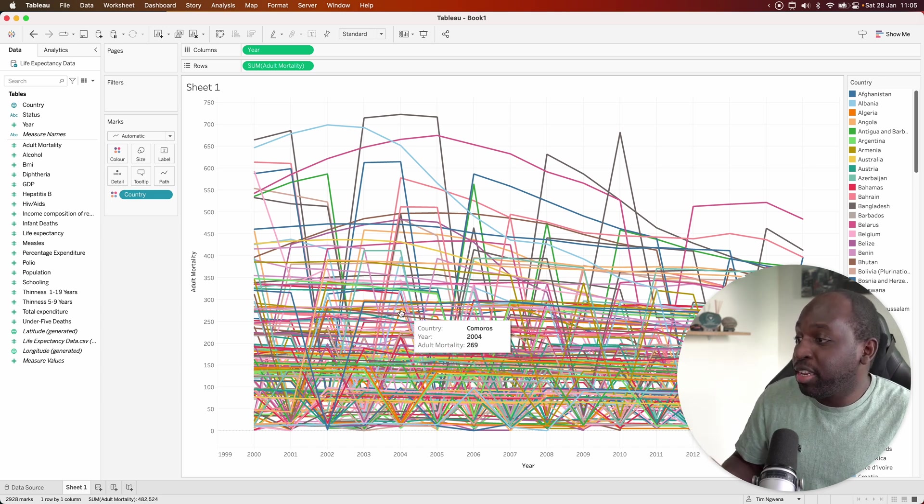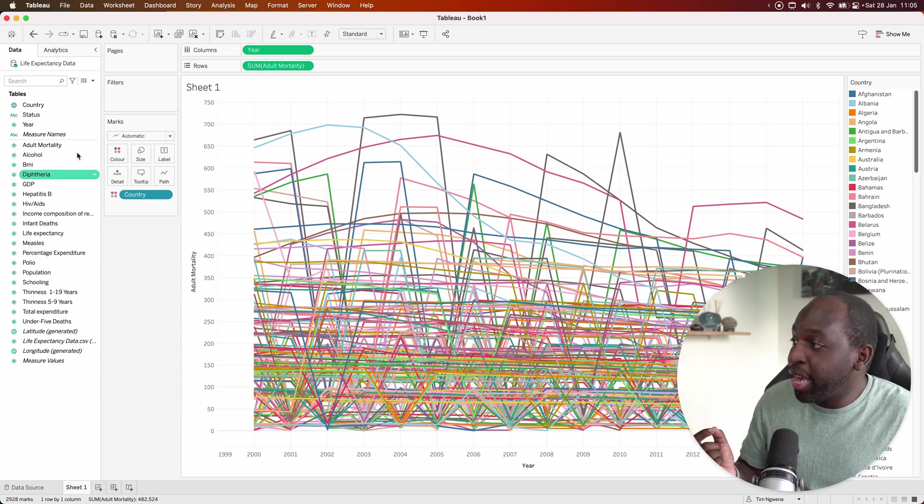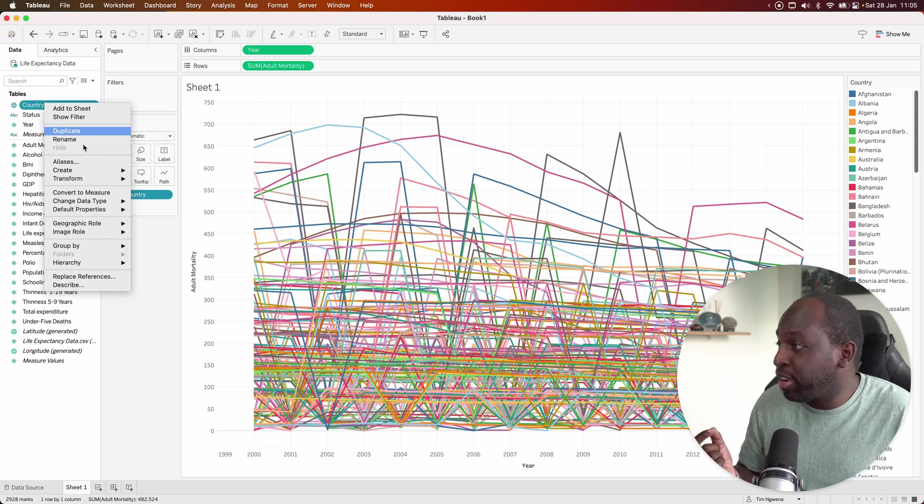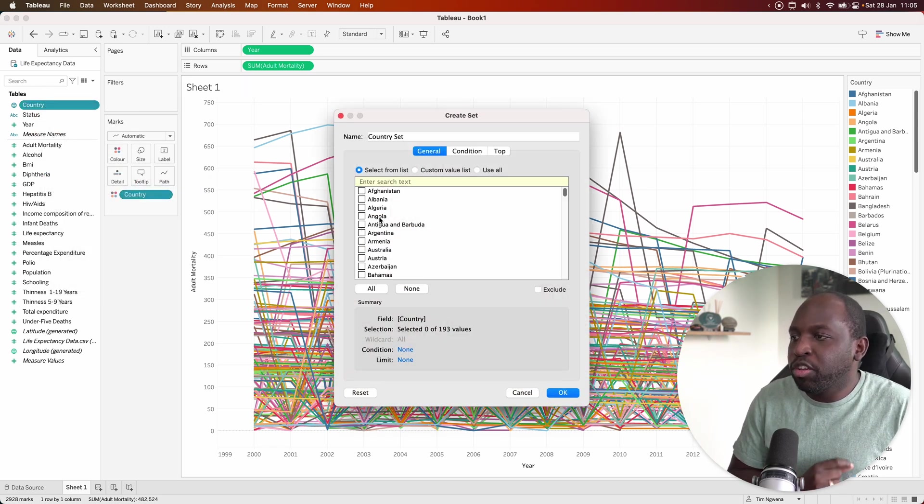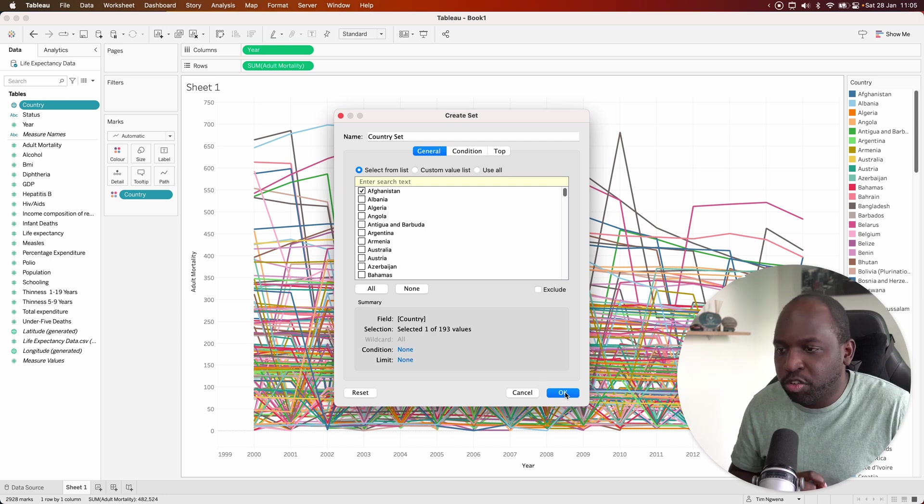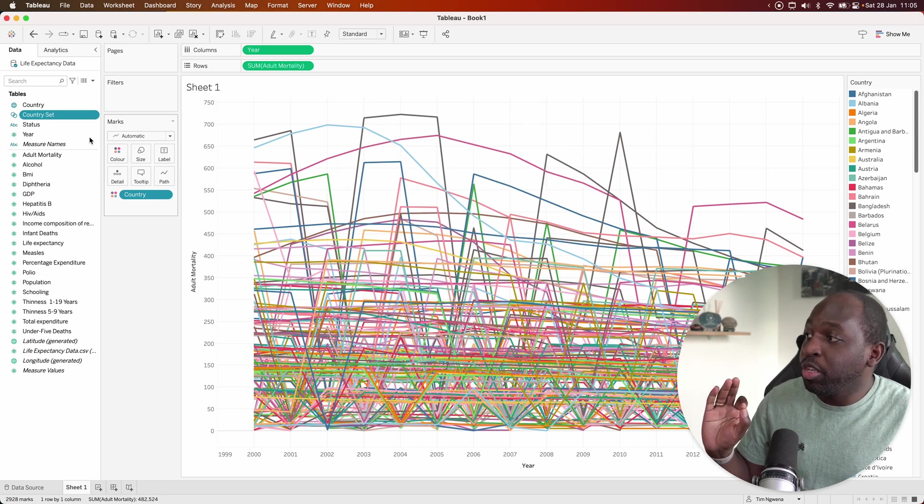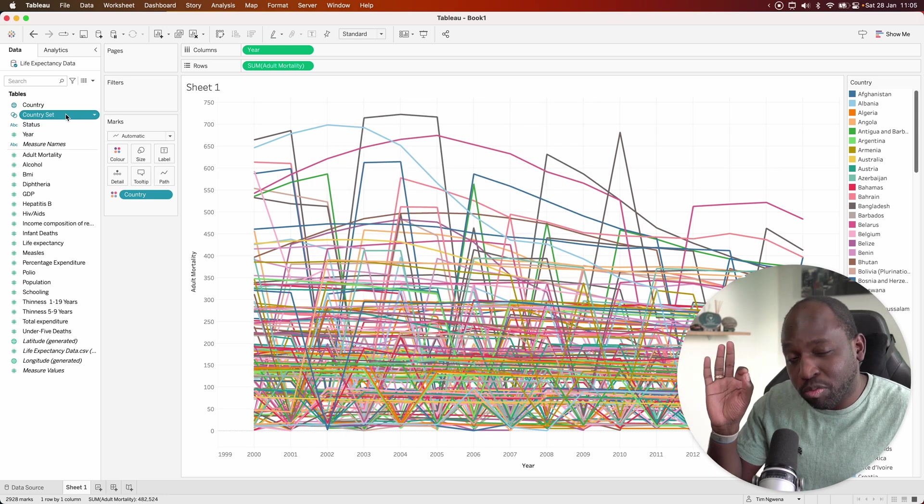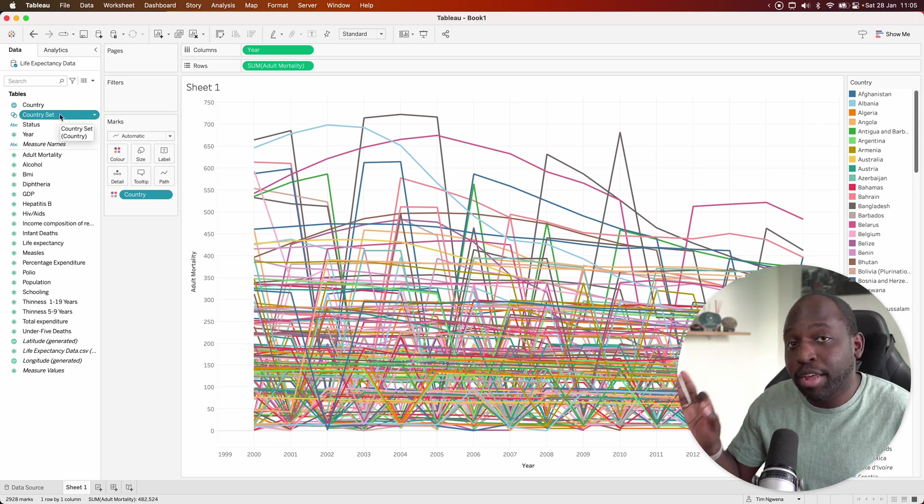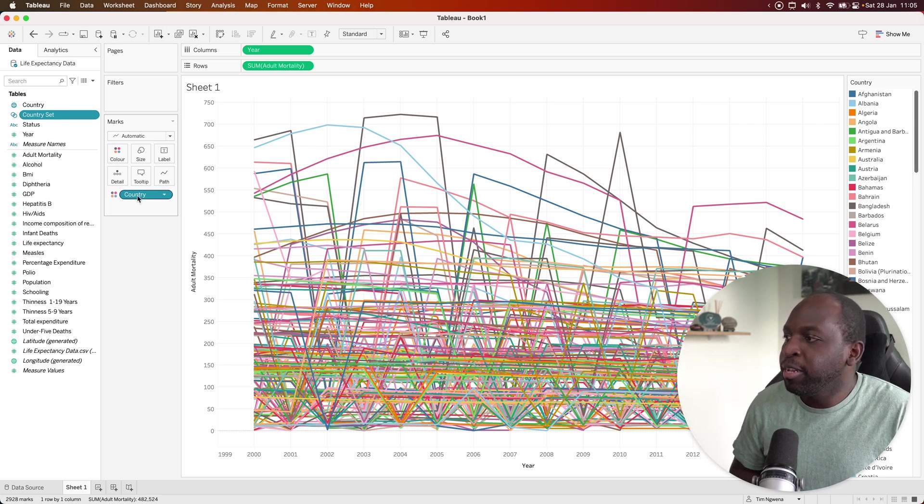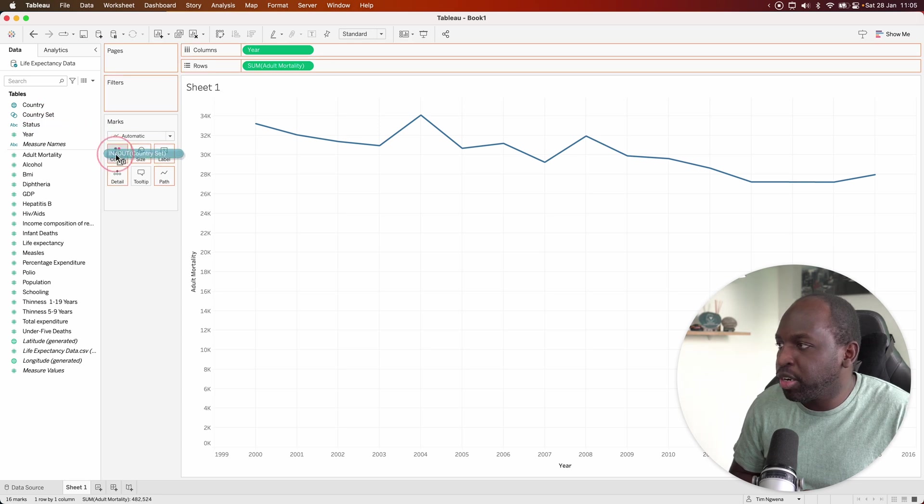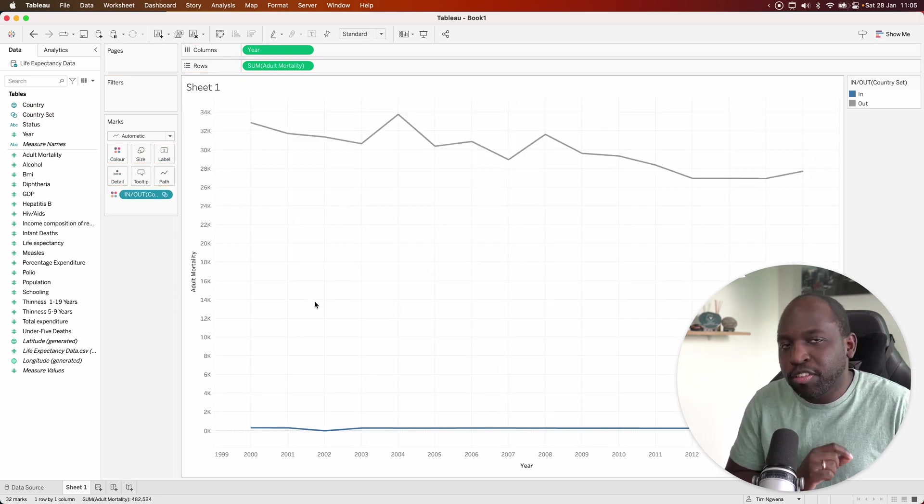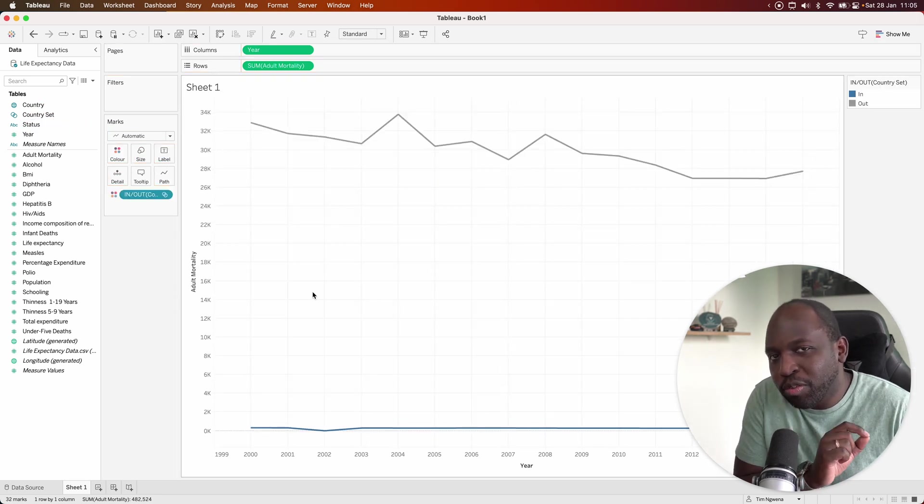Well, here's a little trick you could do. You can go ahead and create something called a set. Let's go ahead and go here, select set. When we do that, we can essentially pick out one country and select OK. And then when we do that, that country set will remember that one value. So if we want to look at Afghanistan versus all the other countries, instead of country, what we can do is put country on color.